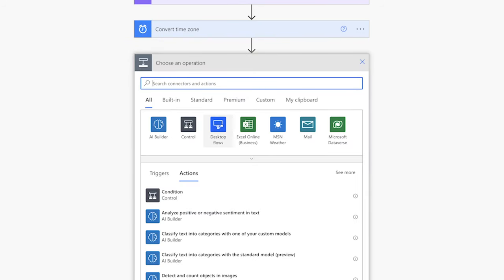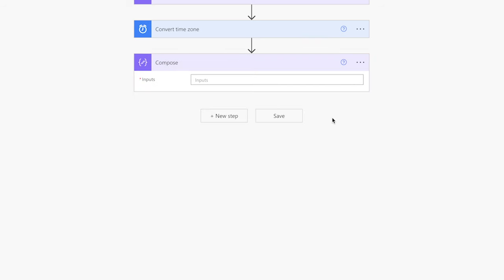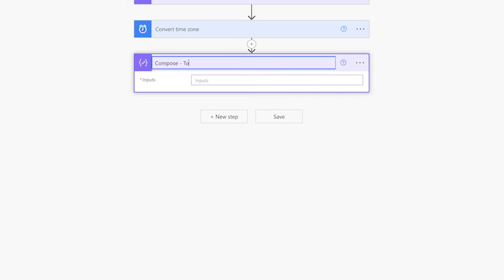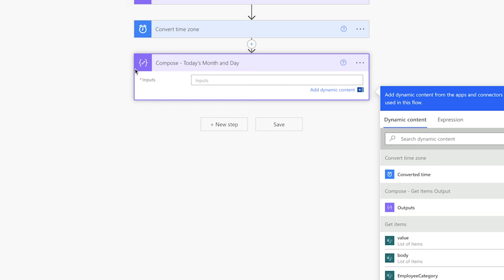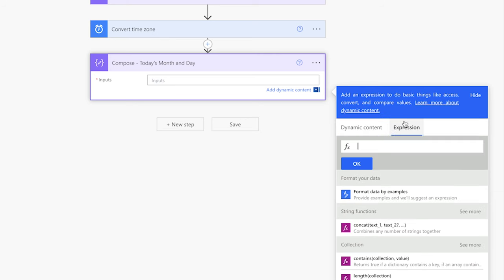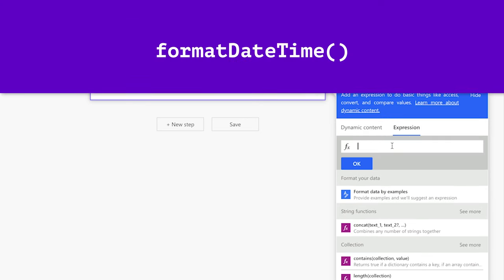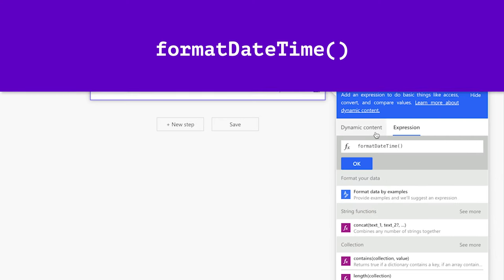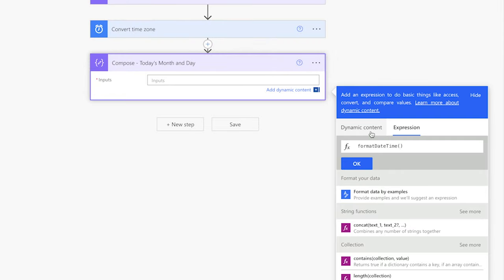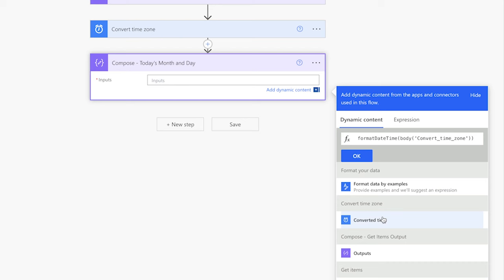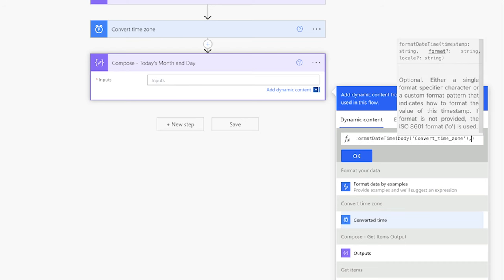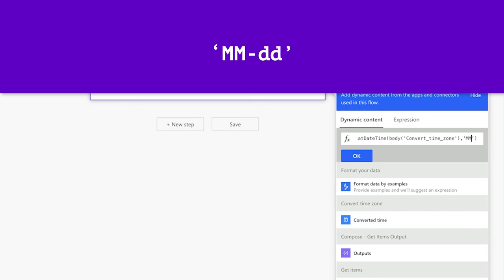Next, add a compose action to hold the current month and day so that we can use it in our filter array action. This compose action is optional; however, if you are new to Power Automate, it can help you better understand what is going on in your flow. I like to use compose actions to confirm the outputs of the dynamic content and expressions in my flow. Insert an expression and use the formatDateTime function to convert the outputs from the Convert Time Zone action. Add a comma and single quotes, then enter capital MM dash lowercase dd to match the date format from the Get Items output.